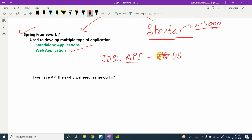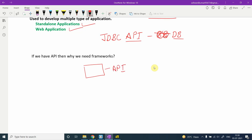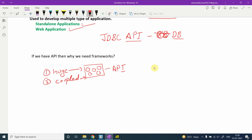Focus here because this will help you understand why we need frameworks. The first point is that APIs are very huge in nature. Under an API we have many classes and interfaces, and they are tightly coupled — meaning the classes and interfaces inside an API are highly dependent on each other.